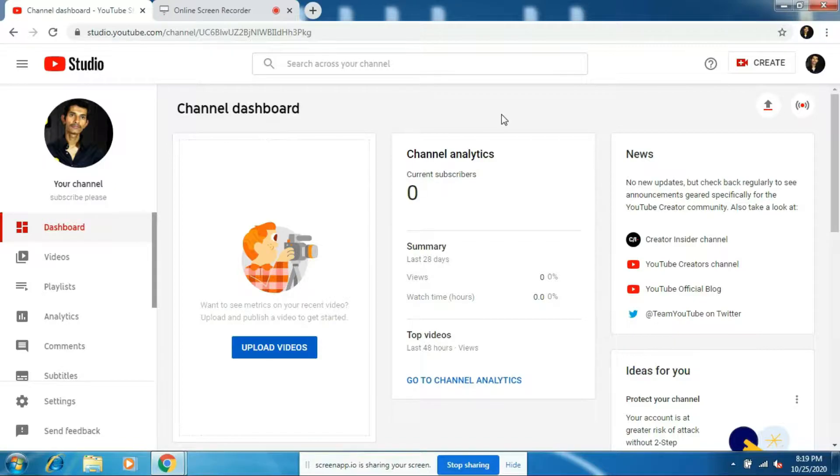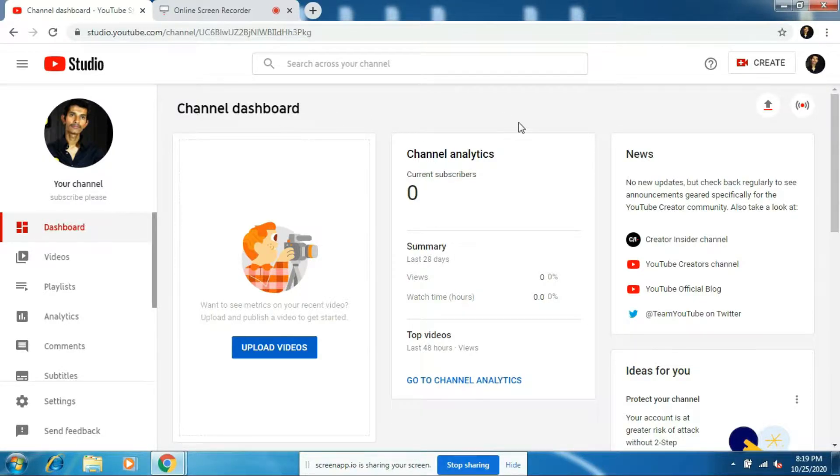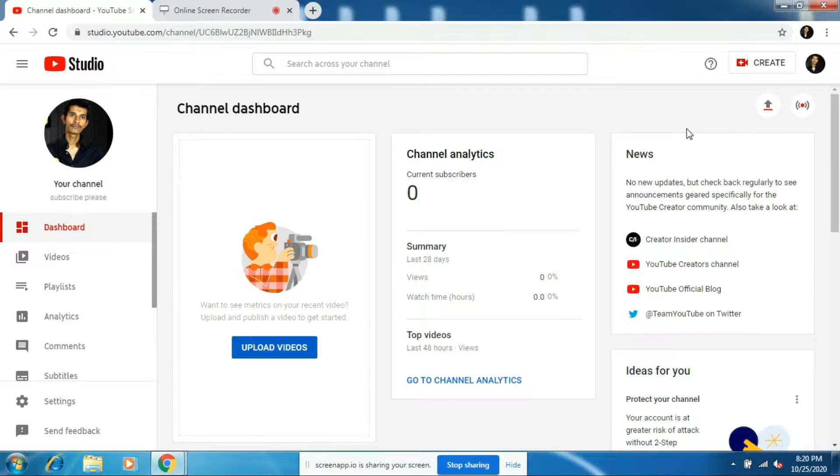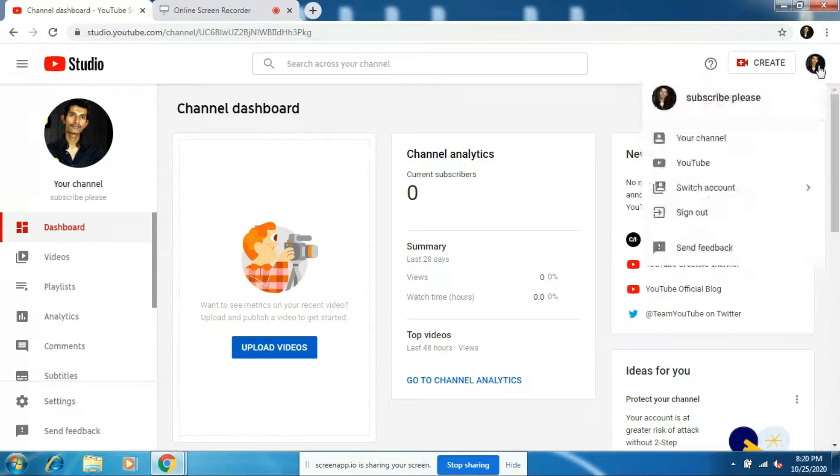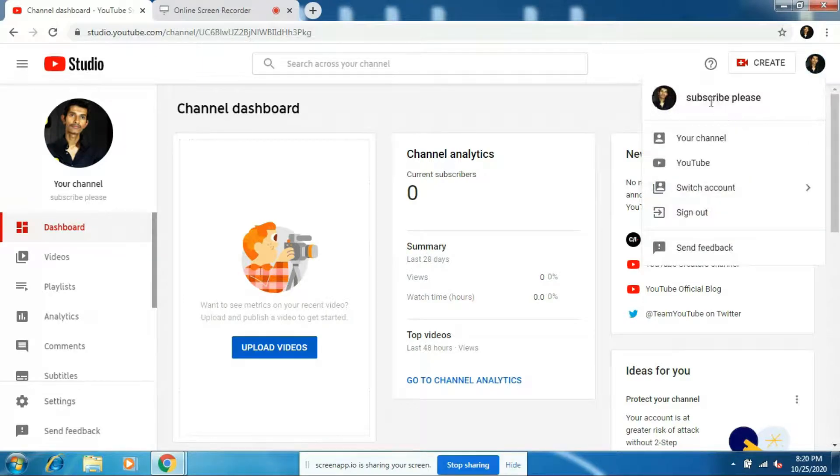Okay guys, now here you can see that I've created a new channel just to show you guys how to change the channel name. And here you can see that I have zero subscribers.